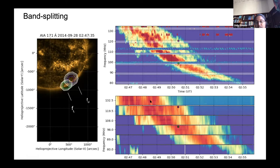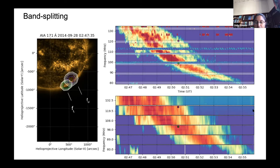Next I'm going to talk about fine structures in this type 2 burst. When looking at these fine structures, we thought maybe the location of the type 2 sources is varying too much and causing them. So what we did first was fit a Gaussian over the type 2 sources.